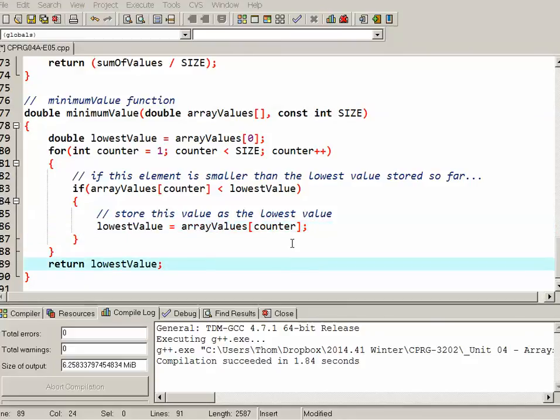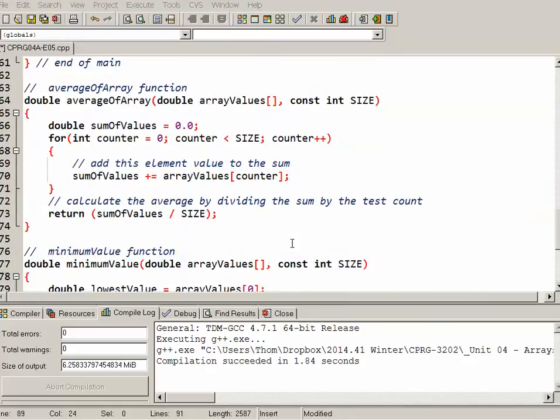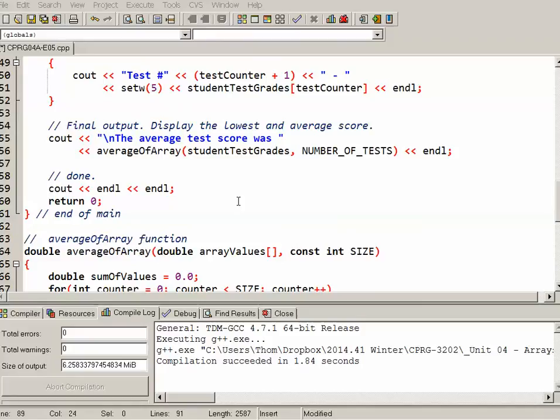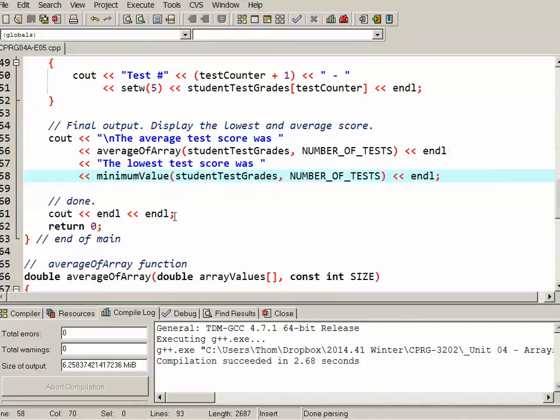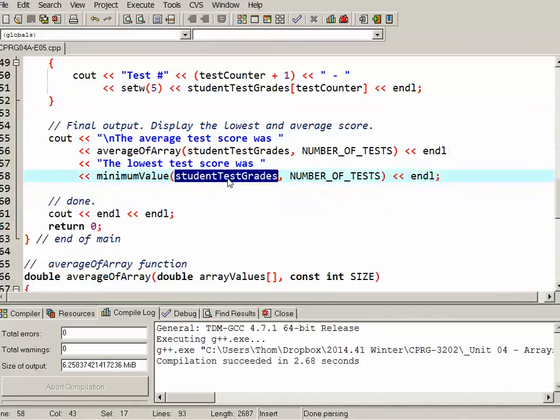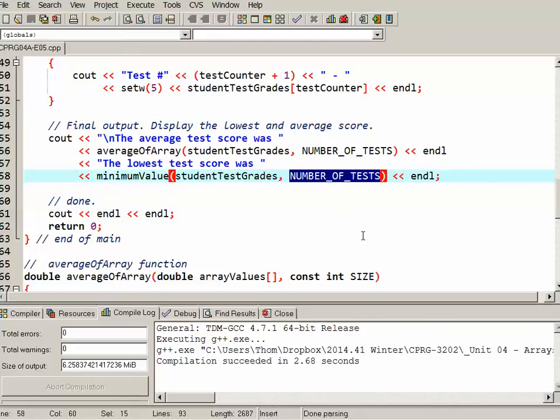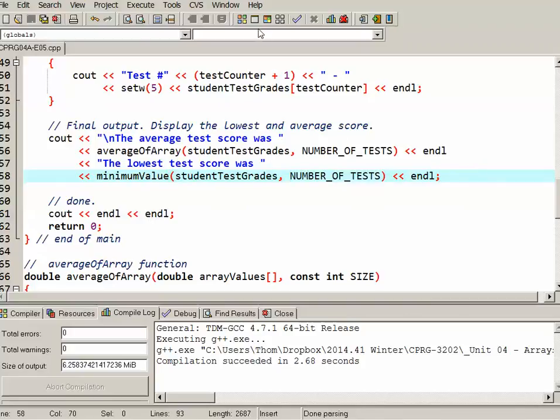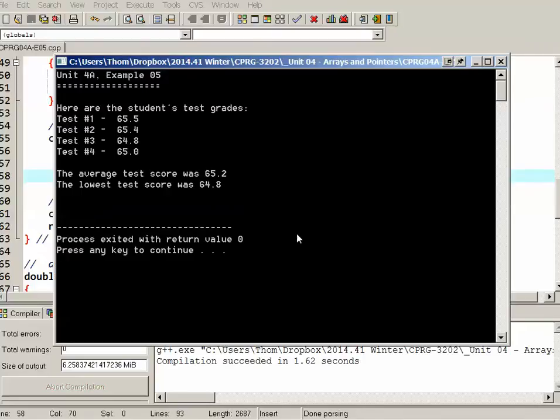So next we'll add the function call. So here in the final output, we've got the average test score, and then we'll add in the minimum test score. So the function call, the name of the function, we're passing in the studentTestGrades array, the entire thing, which gets passed by address, and again, the number of tests that gets passed to the size. So we'll try and run that, and we should be good to go. So we can see the average looks right, the lowest test score looks right as well.